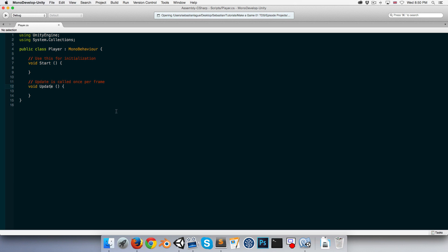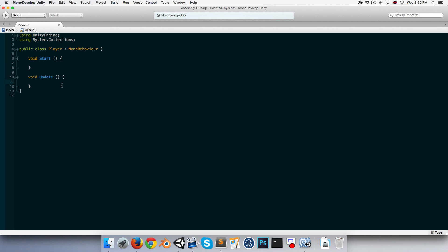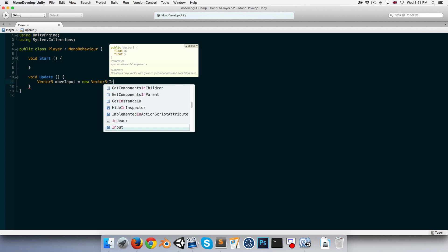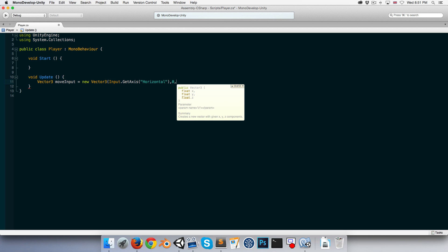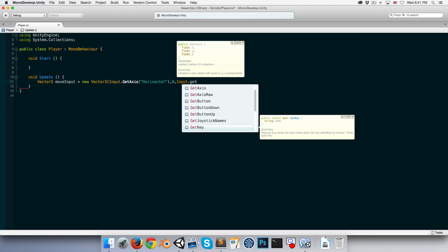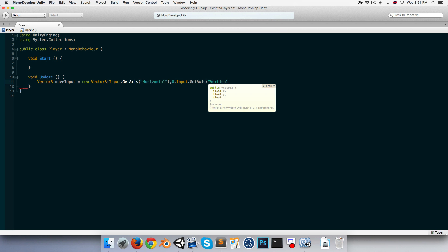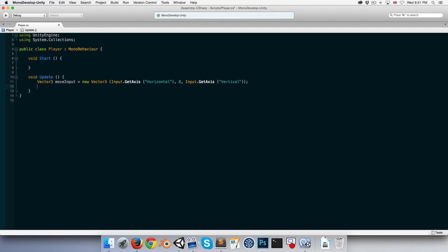Let's open up the Player script and quickly delete these default comments. The first thing we want to do is get the movement input for our player, so let's create a Vector3 called moveInput and set it equal to a new Vector3. We want to get the input on the horizontal and vertical axes, so we say Input.GetAxis("Horizontal") for x, leave the y-axis alone, and Input.GetAxis("Vertical") for z. Now we've got our moveInput.